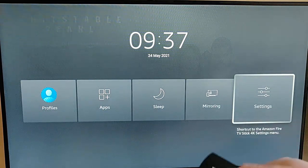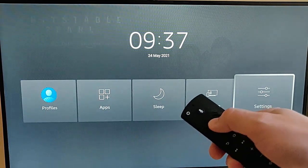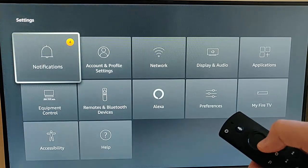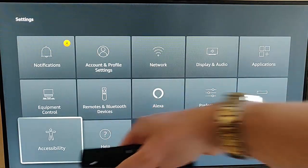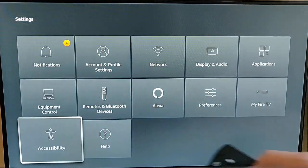Go across to Settings, press the middle button on the remote control, and then go down to Accessibility.